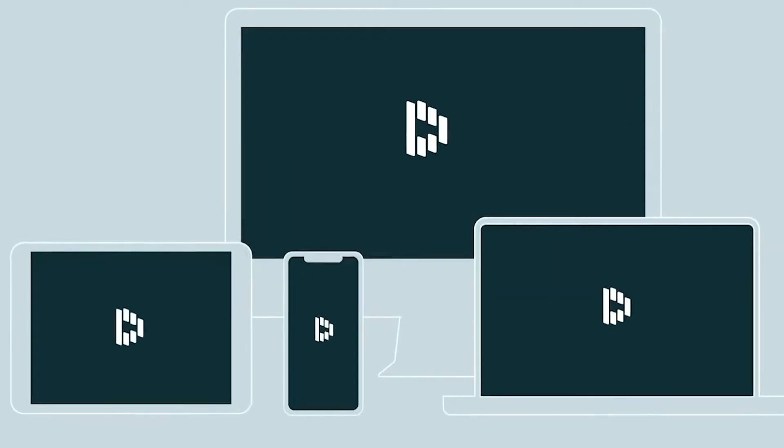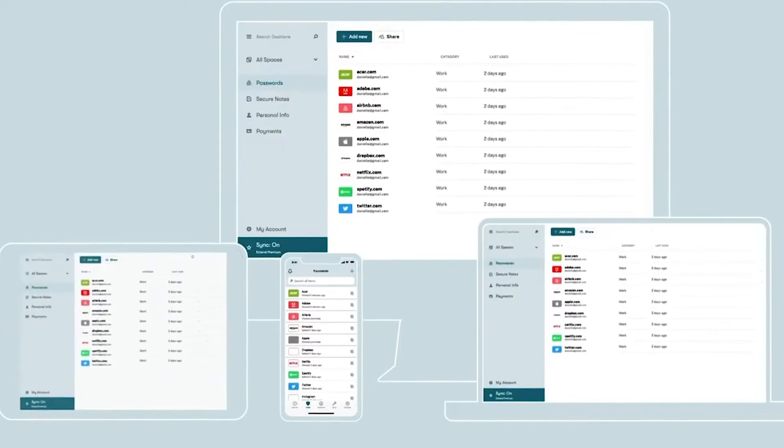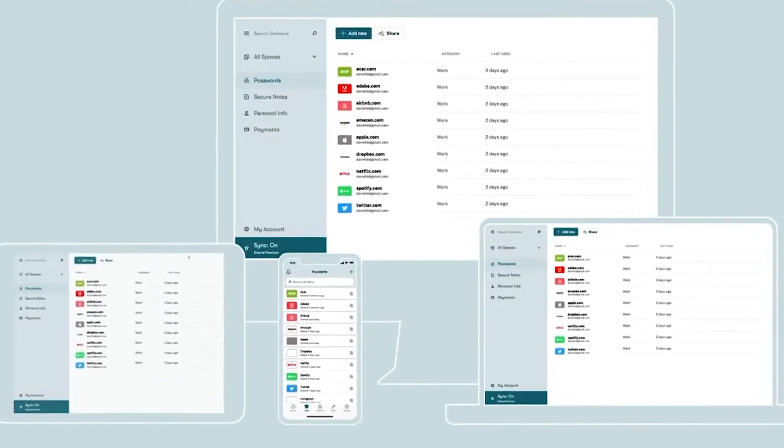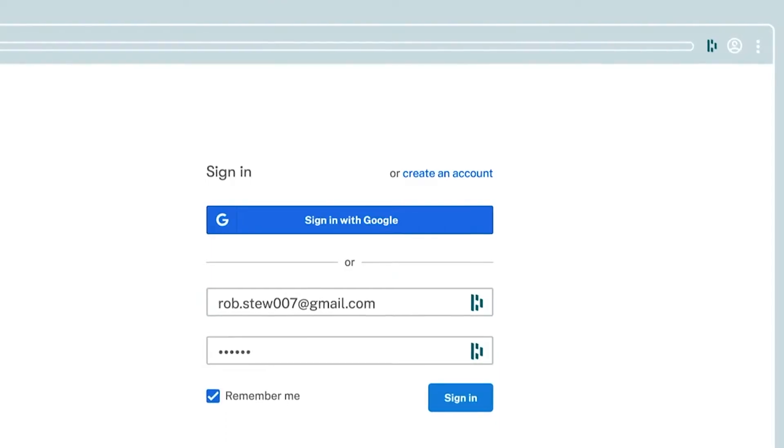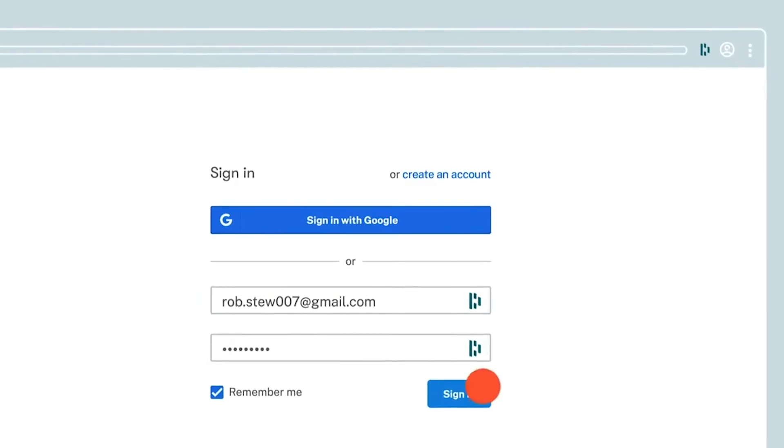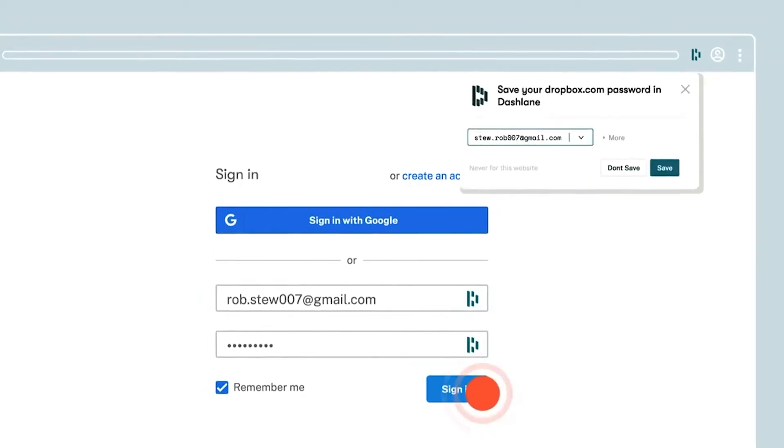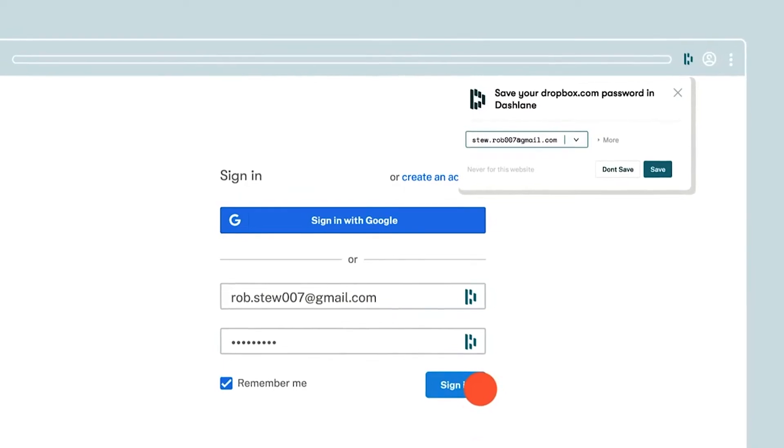Dashlane is a web and mobile app that simplifies password management for people and businesses across all platforms and devices. It empowers organizations to protect company and employee data and facilitates logging into different accounts anytime, anywhere.